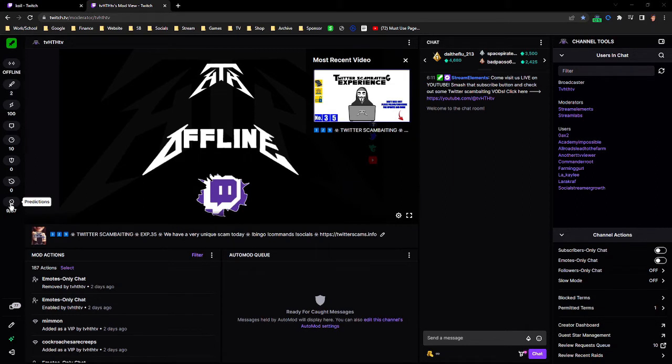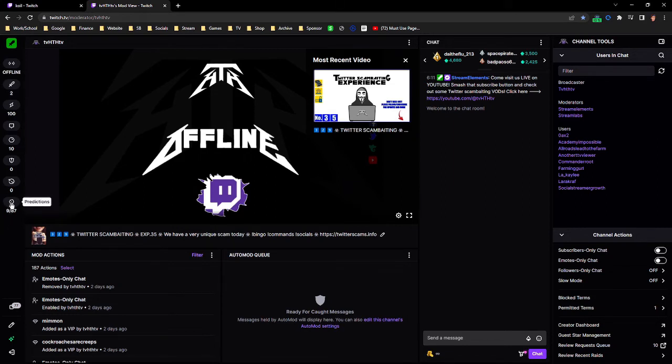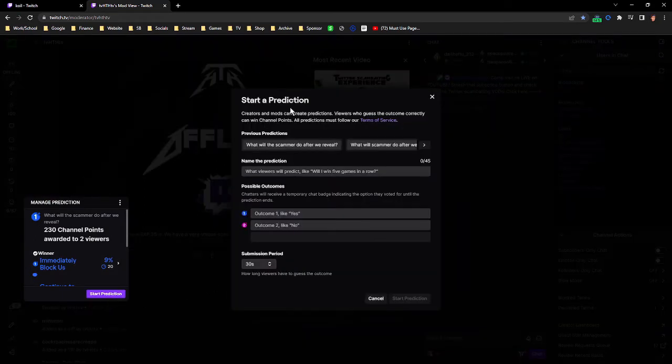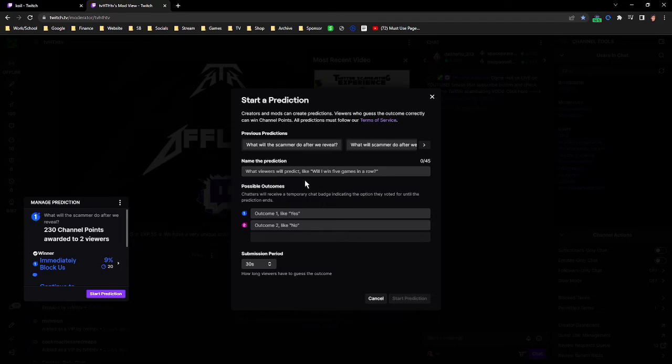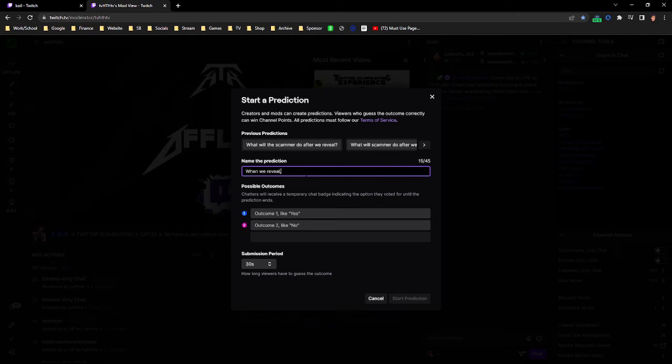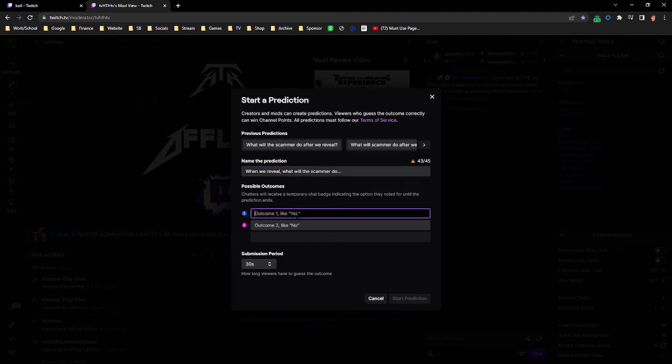But over here is where I want you to focus for predictions. On the very bottom here you'll see it says predictions. You click on that, start new prediction, and here's the prediction box where you enter in all the information. The common one I would like to run is, and you can phrase it differently if you'd like, whatever is fine, when we reveal what will the scammer do.